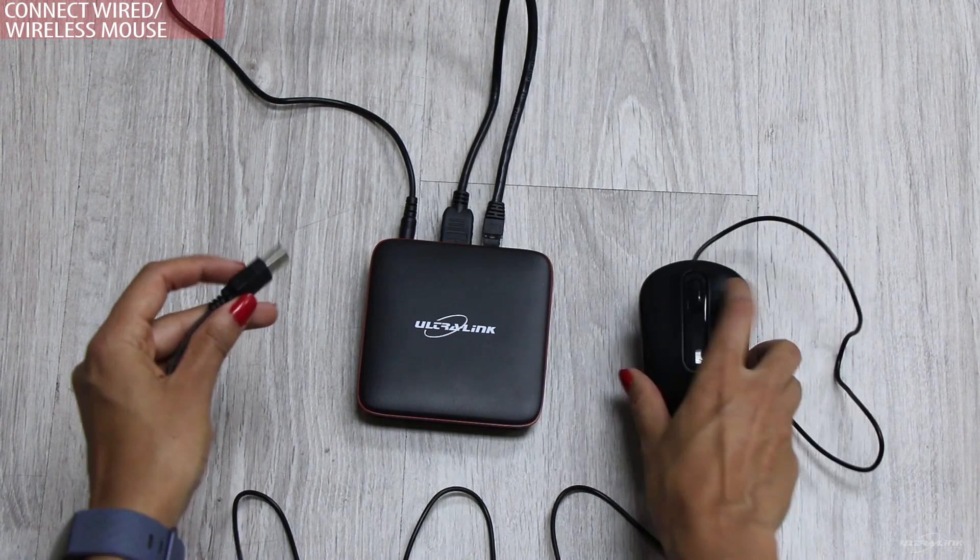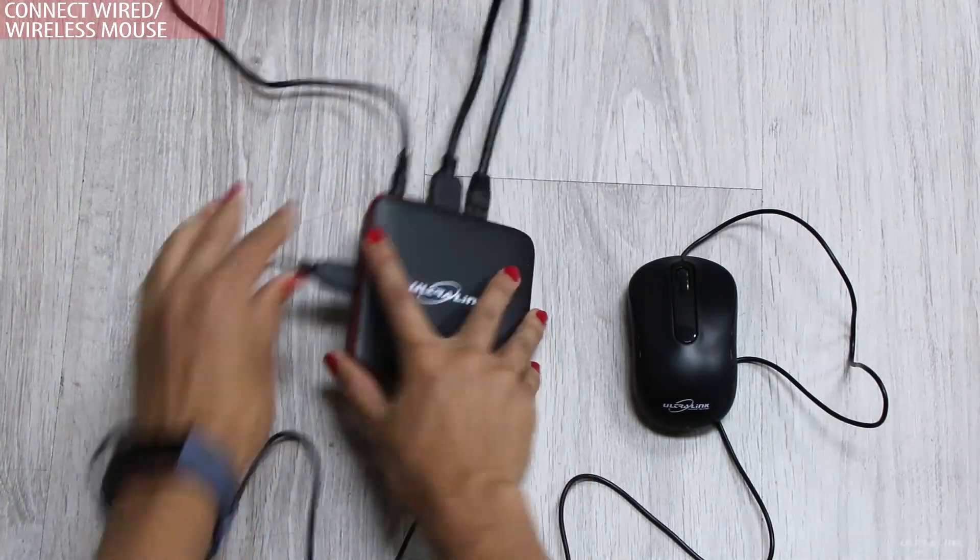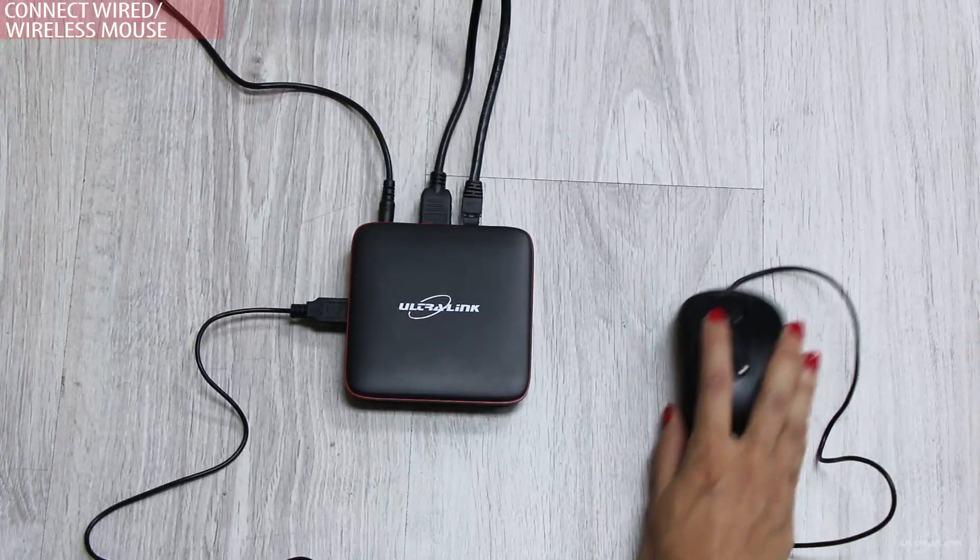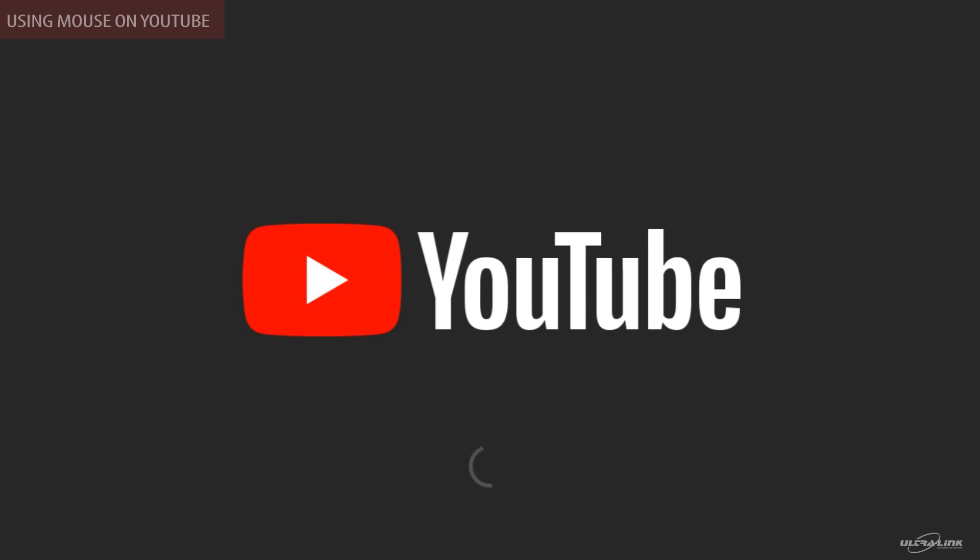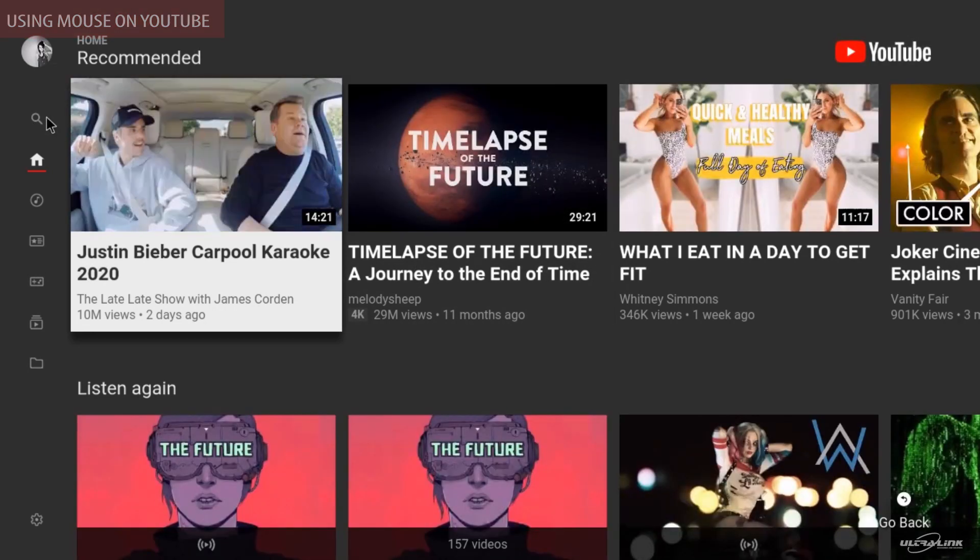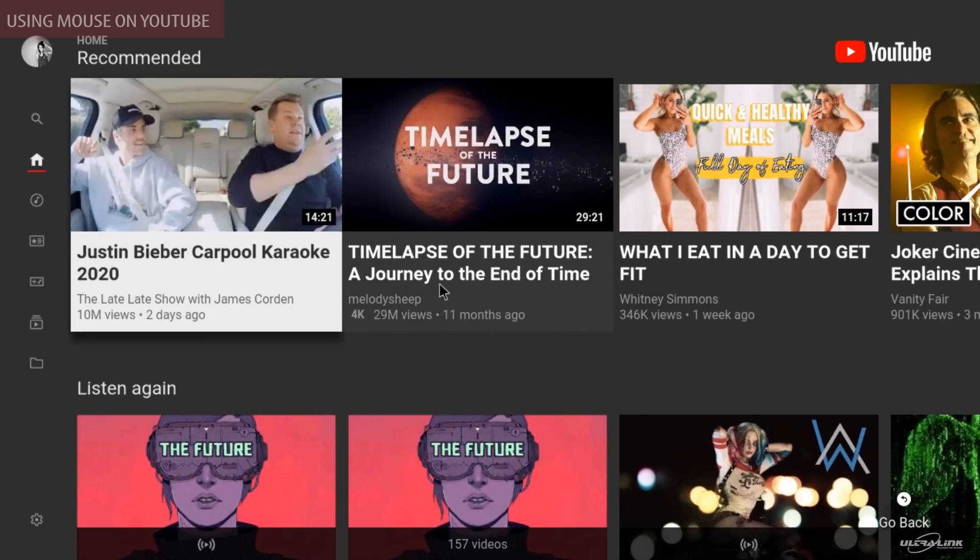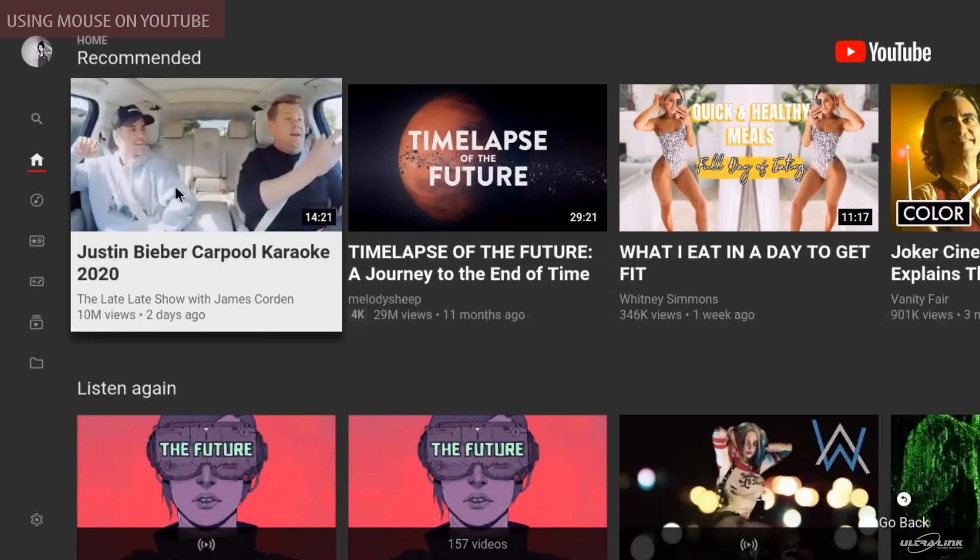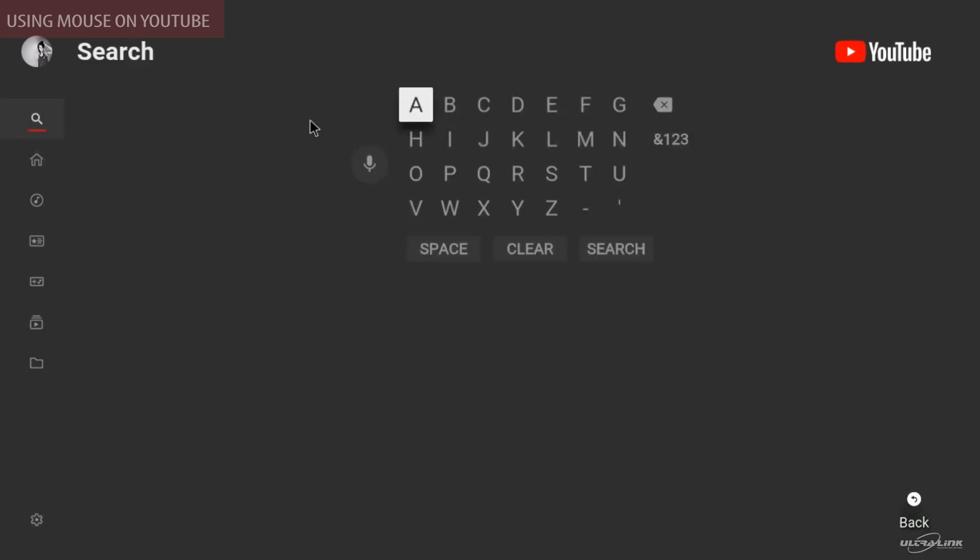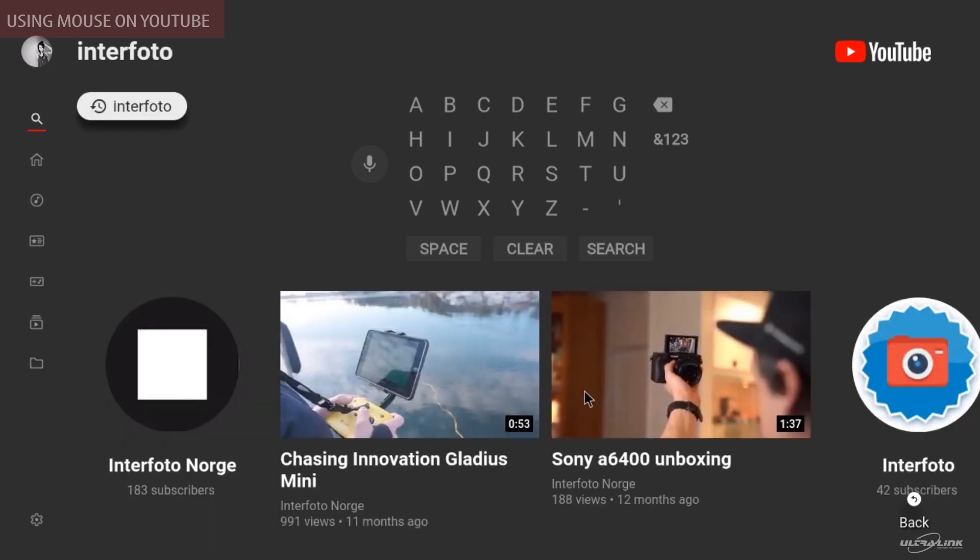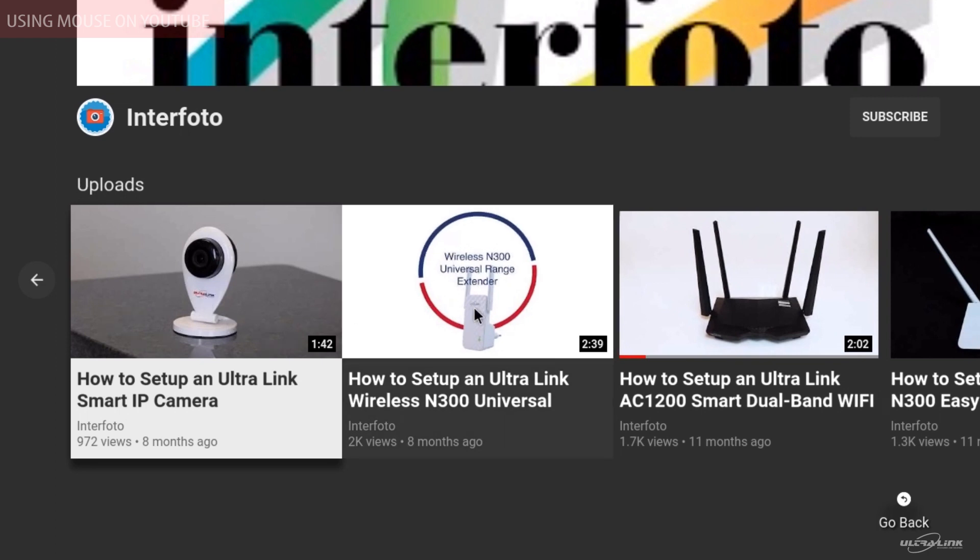You can easily connect a wired or wireless mouse to your Android TV box to easily navigate through your apps. Let's look at YouTube using a mouse. This is what the interface of YouTube looks like. You can easily navigate through using the mouse. Go to your selected destination.